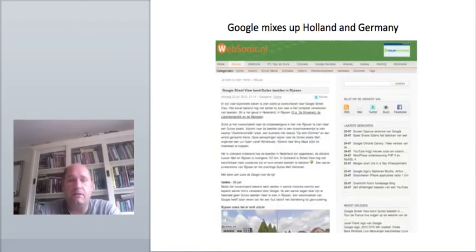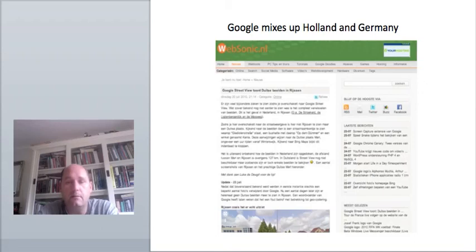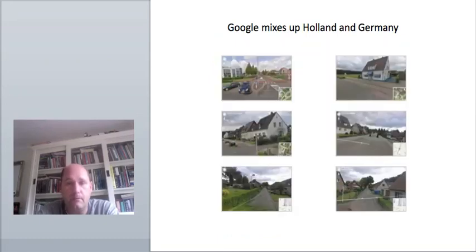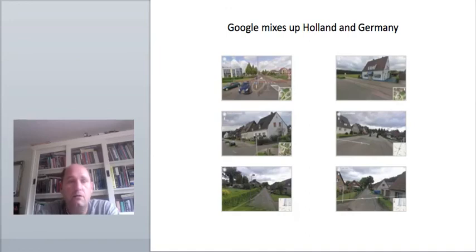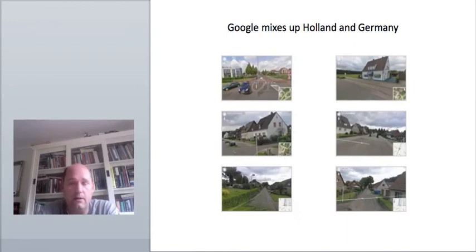We end with a funny mistake Google made. And no, this has nothing to do with the World Cup. A reader of the Dutch website Websonik noticed that when he was looking at the Dutch place Reisen in Google Street View, some images were not of the Dutch town, but of a German town 127 kilometers away. The images are now removed. Google claimed it was a mistake in the geocoding. Still one of the many Street View funny errors we've seen over the past year.